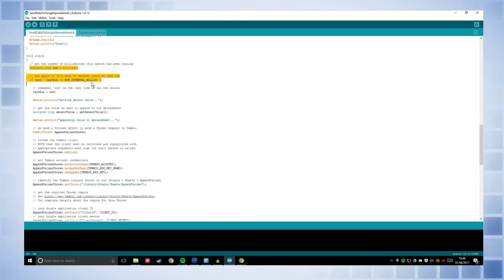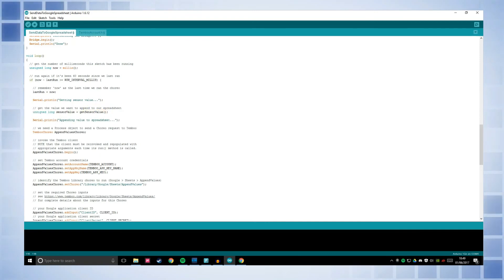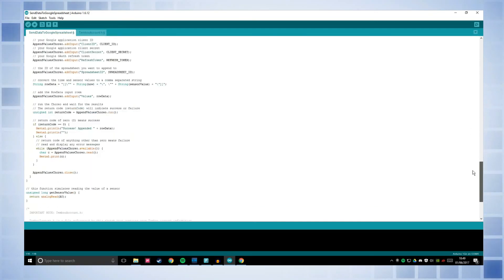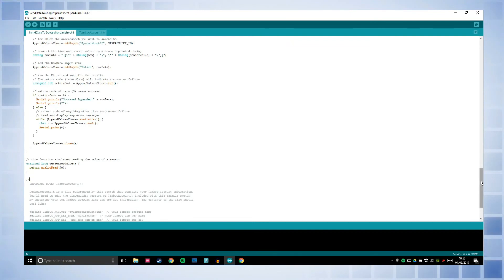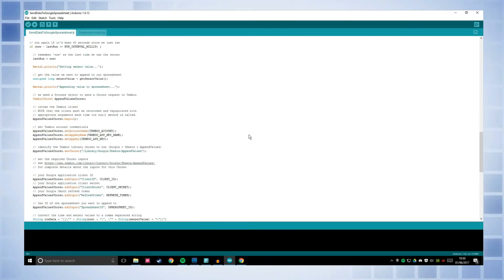So this just makes it run once every 60 seconds. It prints getting the sensor value and we've got a variable here to store the sensor value and this is a function getSensorValue. If we go down to what getSensorValue actually is here, it's return analog read A0. So it's going to read the analog pin A0 on your Arduino.